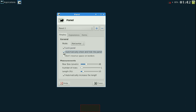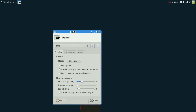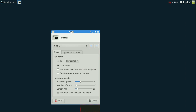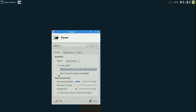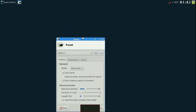"Automatically show and hide panel" means it will hide — kind of like IntelliHide. It'll hide when you're not using it, so when you have windows open it will hide behind them and won't take up the bottom bar space. However big this panel is will determine how tall your windows are normally. You can also click "don't reserve space on borders" so windows can go behind the panel.